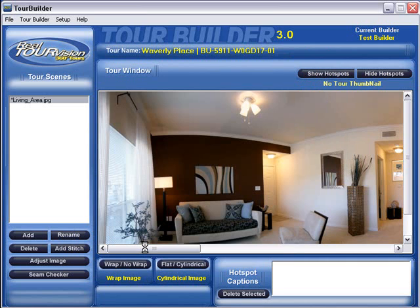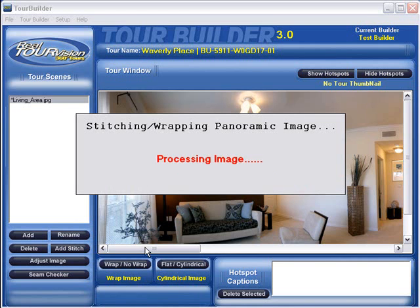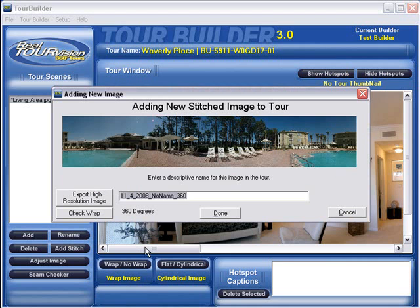For nearly 10 years now, our team has made photo stitching our science and you will find that our Virtual Tour software is incredibly accurate, while at the same time also easy to use. Unlike other handheld Virtual Tour programs, we promise you will never experience any stitching errors with our unique software.